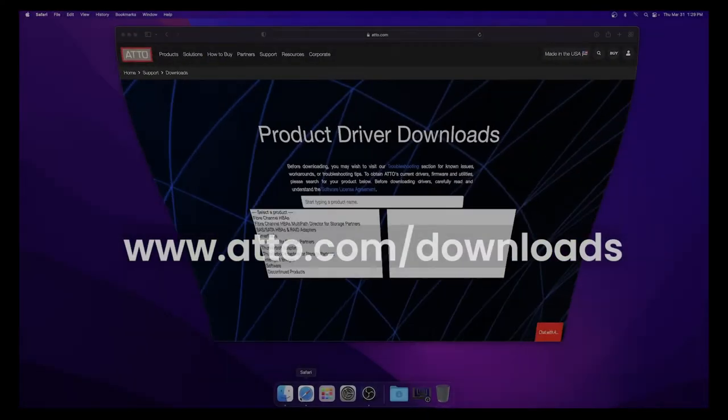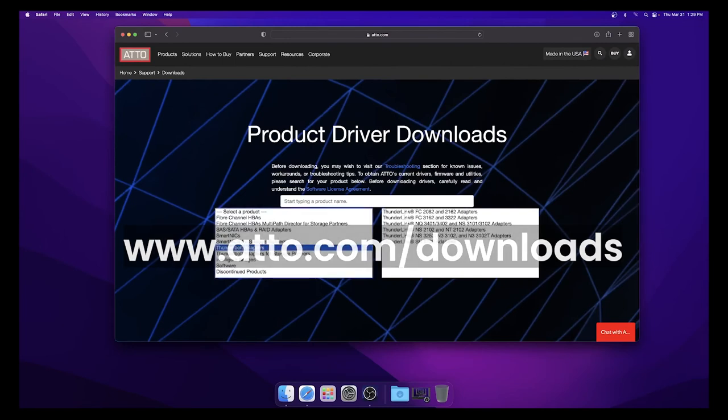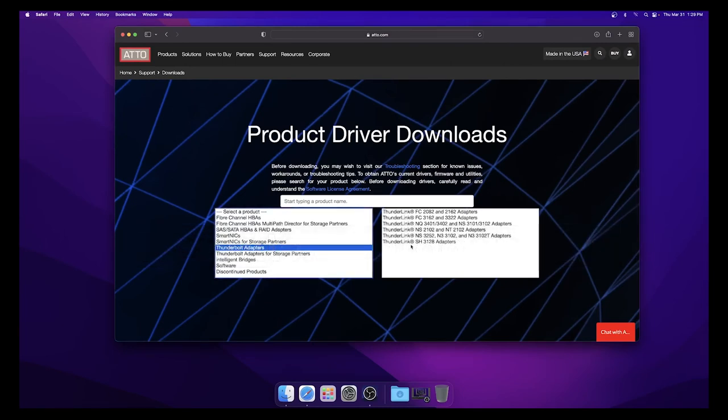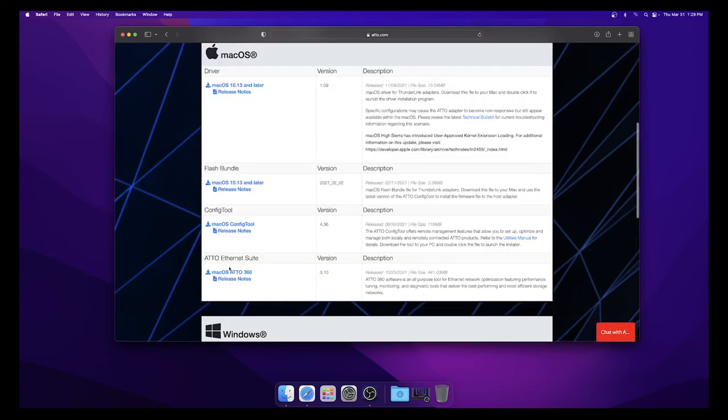Go to www.ado.com/downloads, then navigate to your Thunderlink model and click the Mac OS icon again. Under the Mac OS section, download the latest config tool version.